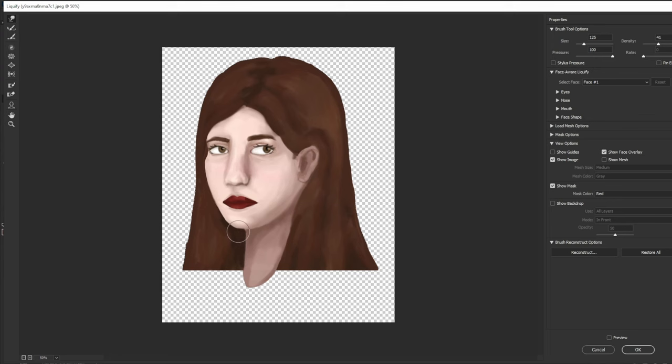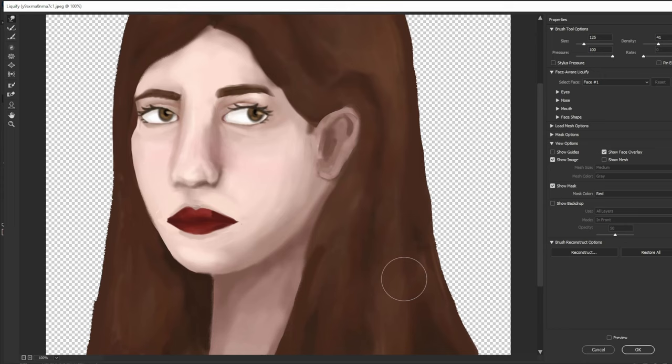Before — way too simplified. The cheek is a lot more complex than just a simple line like that. After — before, after. Do you see what I'm saying when I say anatomy?